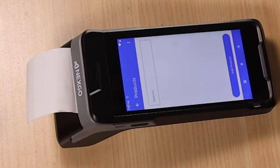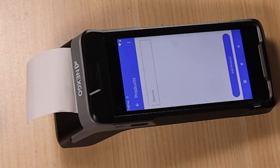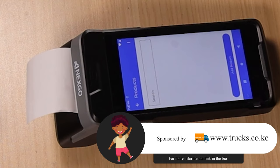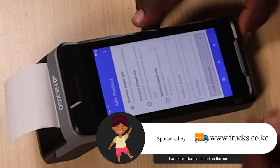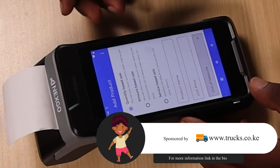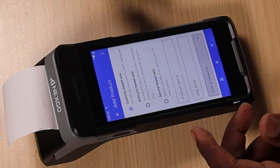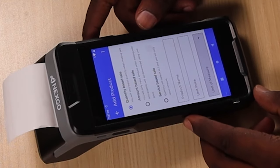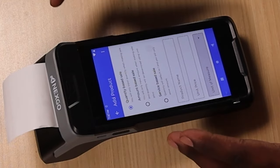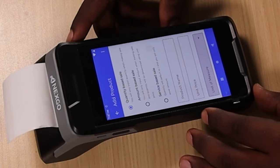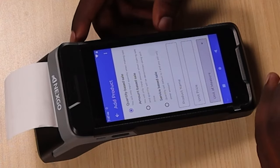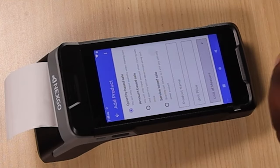For this instance, since one of our sponsors is trucks.co.ke, we'll assume our client is a ballast supplier and transporter. So we'll click on Add Product. Here you'll see three main categories: quantity-based sale where you input quantity when making a sale; amount-based sale where you only input the amount and quantity is determined using unit price; and service-based sale where quantity defaults to one and you only enter the amount. It's advisable when starting out to just use the amount-based sale.